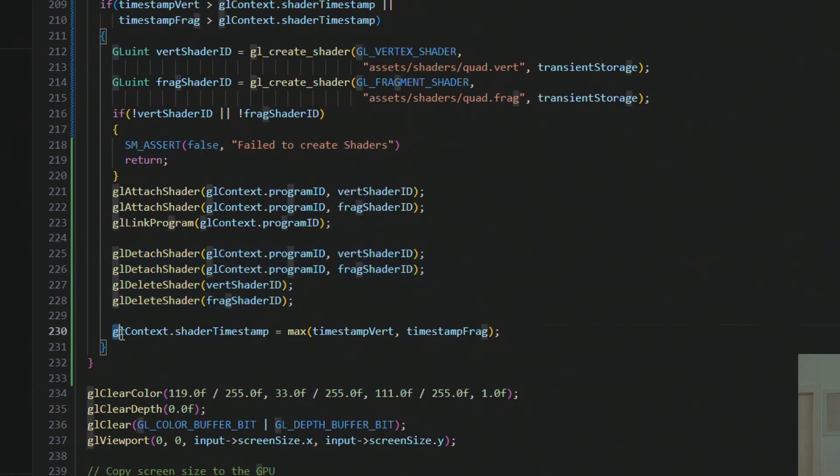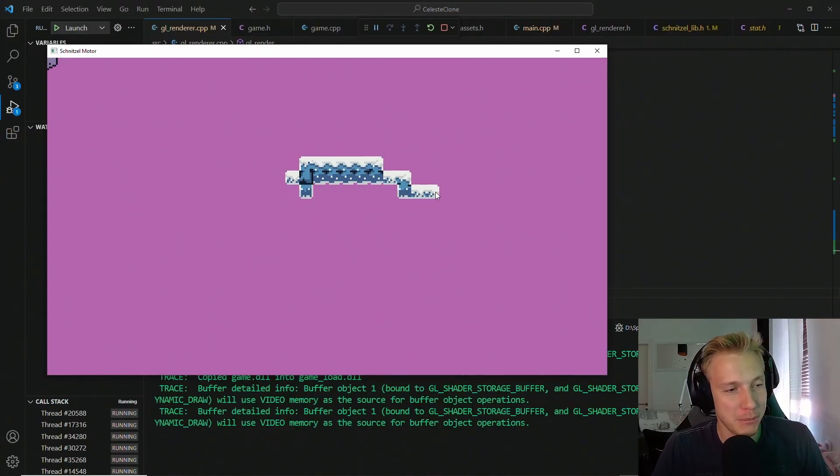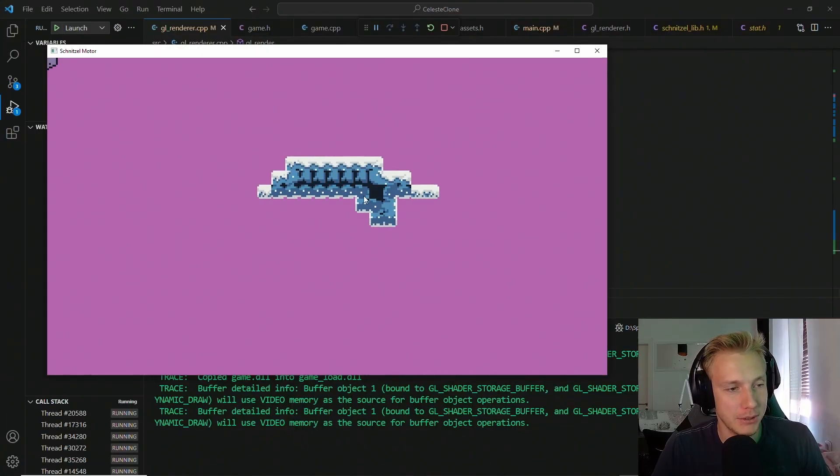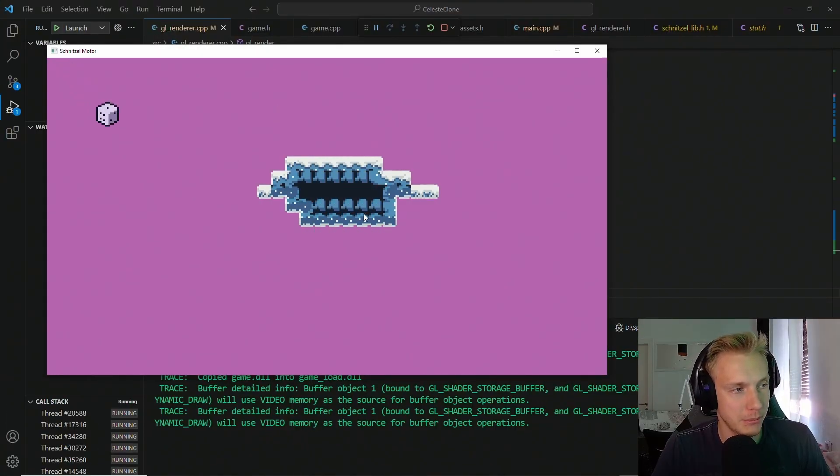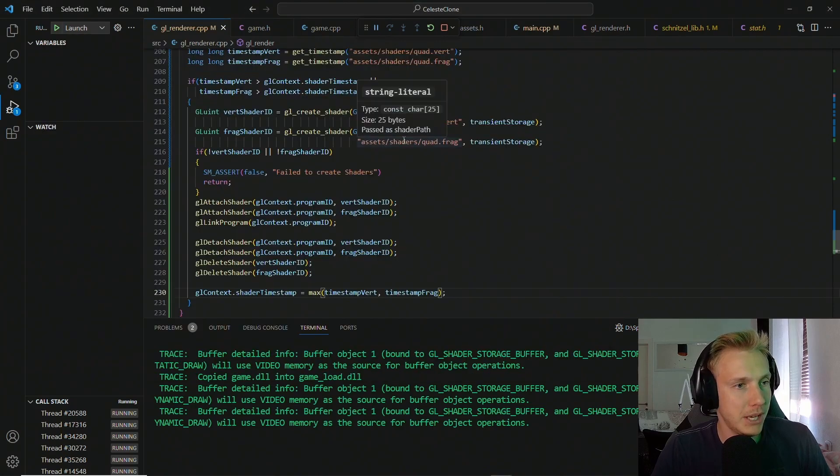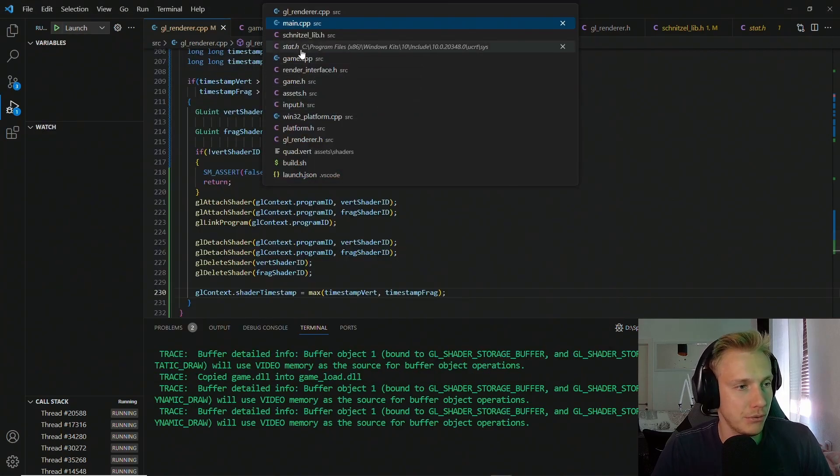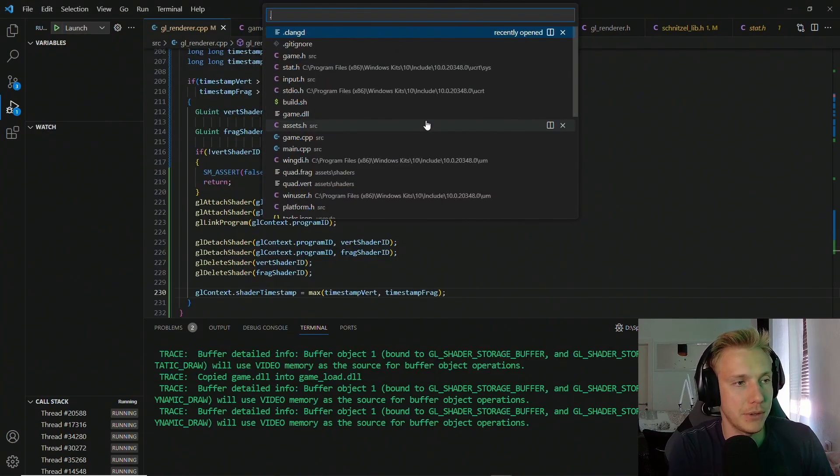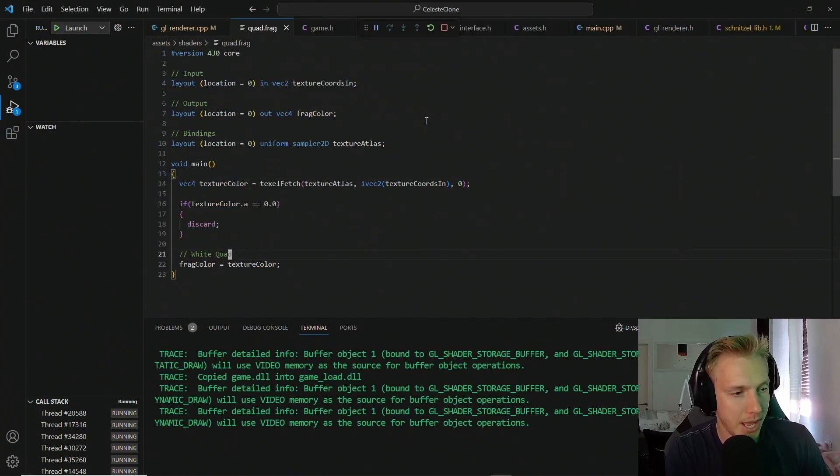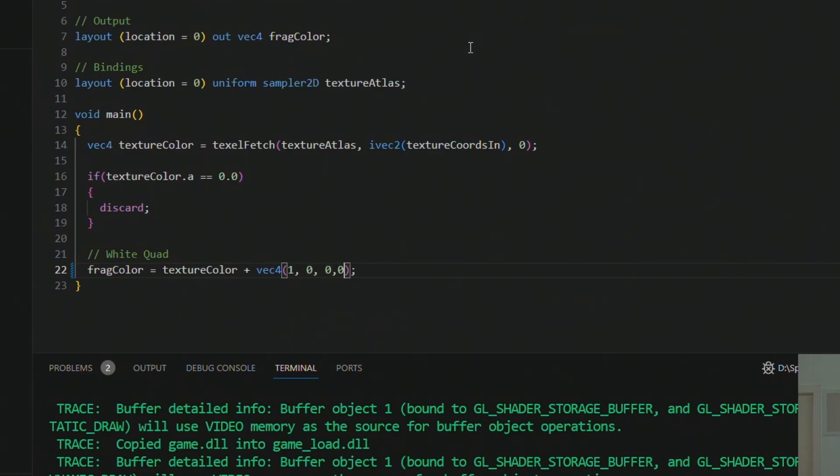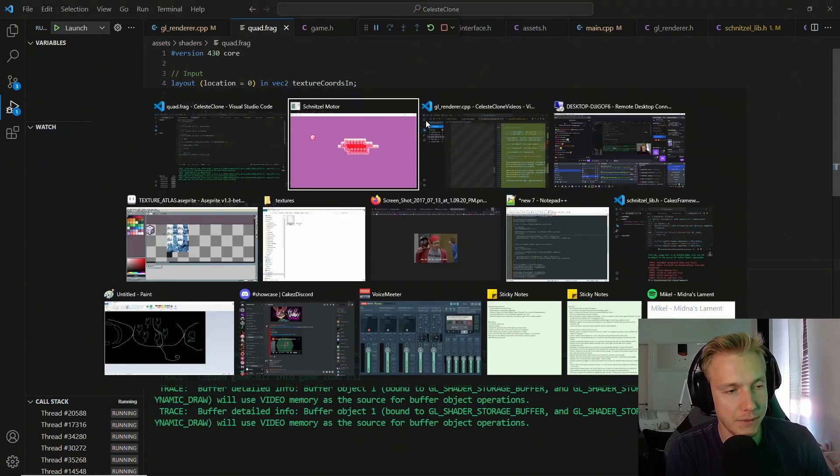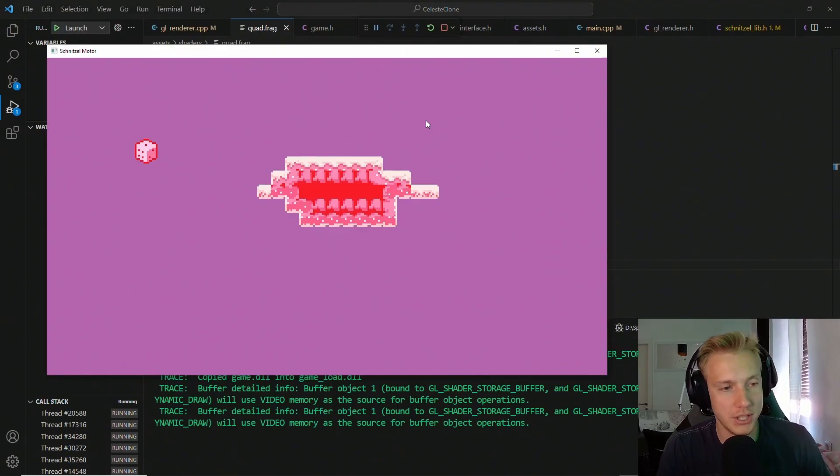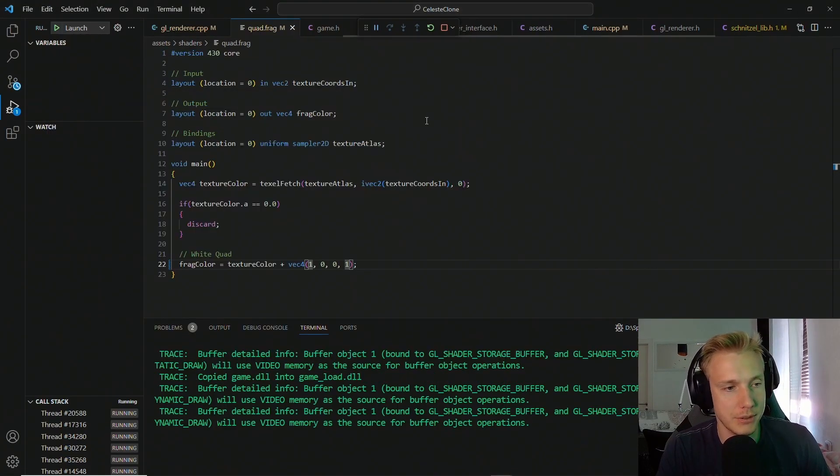Now if we run the program again, we can build ourselves something cool here and then move this cube. If we now switch over to the fragment shader, for example, and then we add in color, let's say red, and we save the shaders, you can see that it is red.